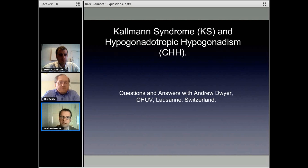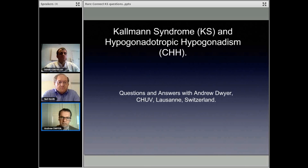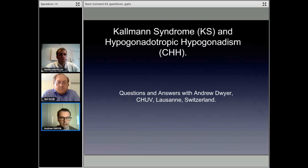Most recently, I undertook an internet-based project working with Neil and the working group leaders of the patient advocacy group of the European network that we founded, to try to better understand what are the unmet needs of Kallman Syndrome patients. That was a huge success, much to the hard work and contributions of Neil. So I'm pleased to be here and hopefully I can share some information with patients.